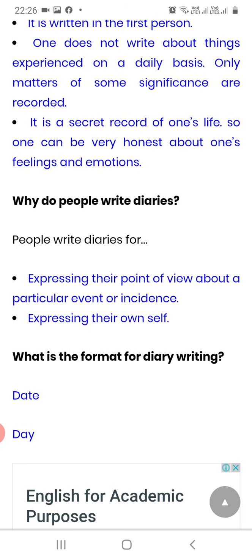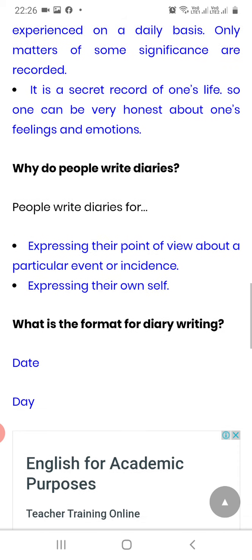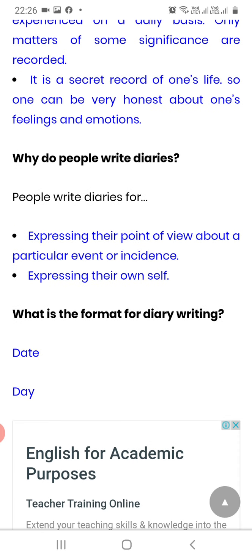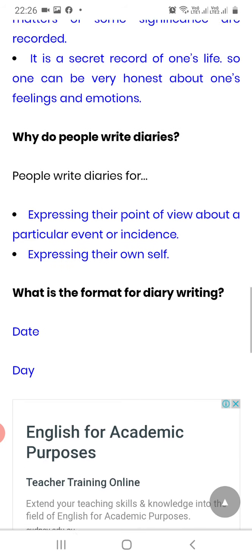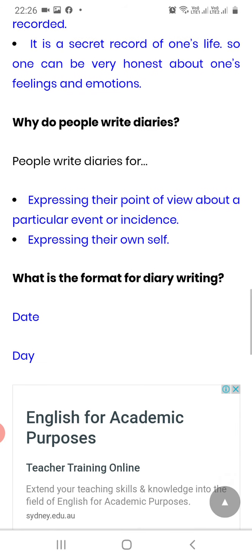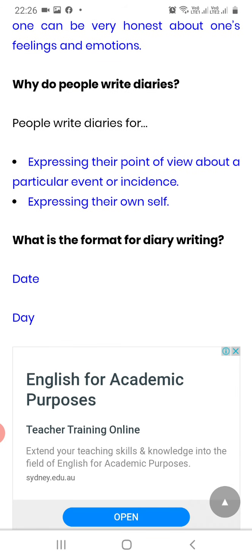Now, why do people write diaries? People write diaries for expressing their point of view about a particular event or incident, and for expressing their own self.